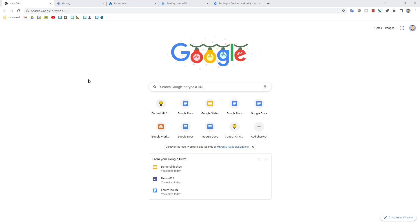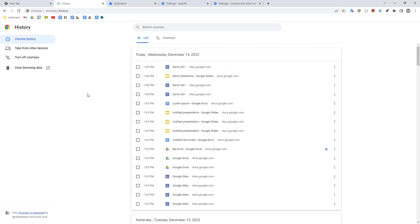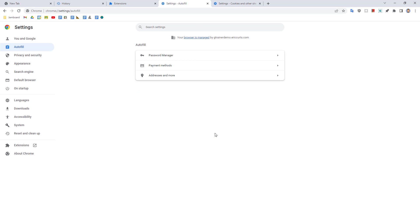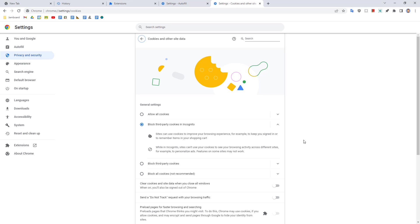So normally when you're using Google Chrome, the browser keeps track of several things that you do. This includes your browsing history, including all of the websites that you visited, the extensions that you have installed, the auto-filled information for forms, such as passwords, payment information, addresses, and more. And finally, cookies and website data from the websites you go to.